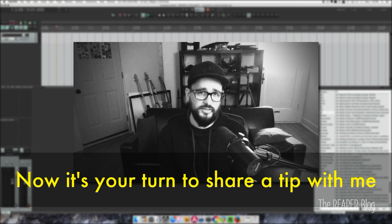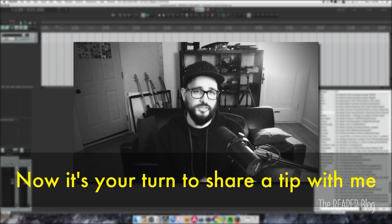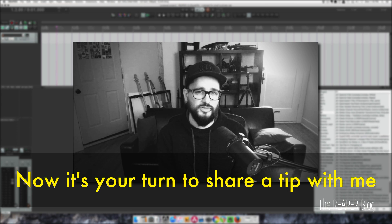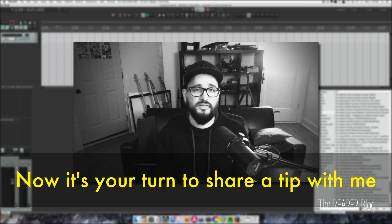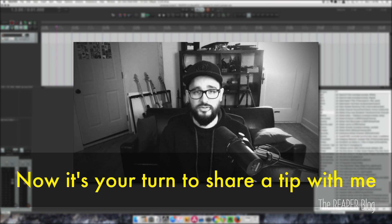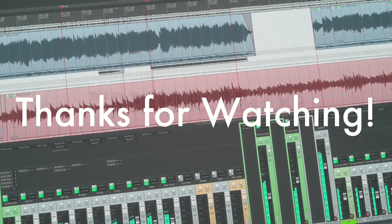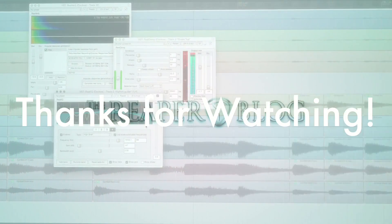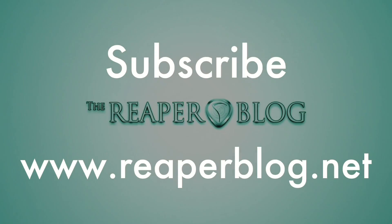Those are my tips for working smarter in the DAW. Please share your tips in the comments — how you go from an idea to a song in as few steps as possible, things you do to keep you inspired, things that keep the creative juices flowing. Thanks a lot for watching. Hope you've enjoyed this video. Please like it if you did, subscribe to the channel if you haven't already, and visit reaperblog.net for a lot more tutorials.